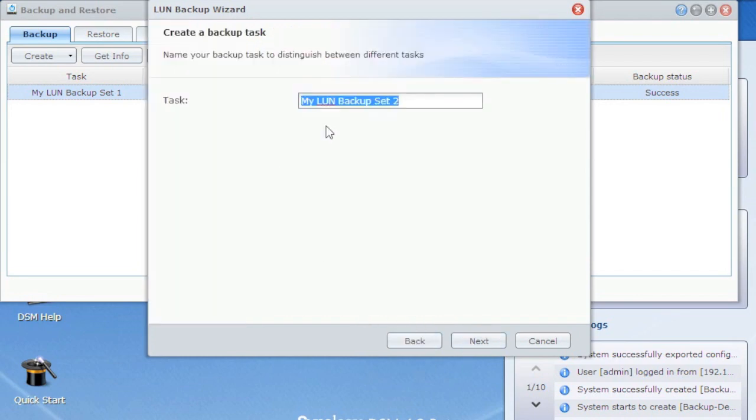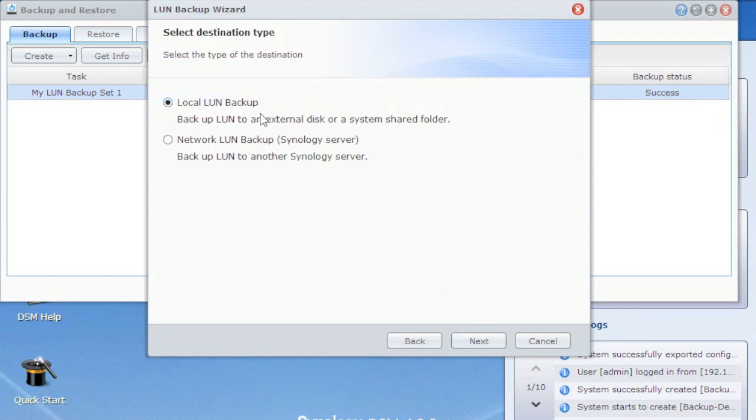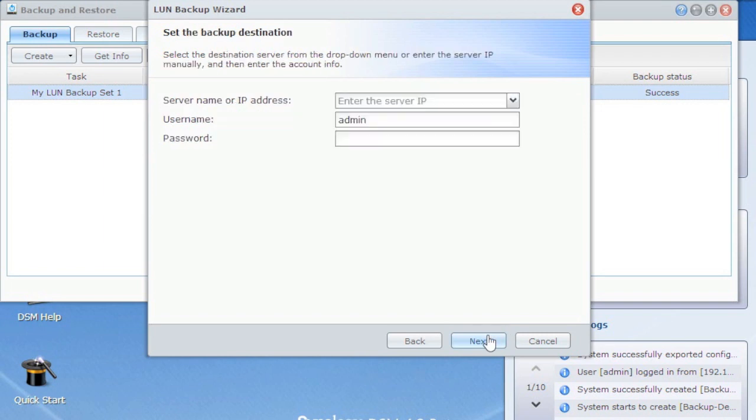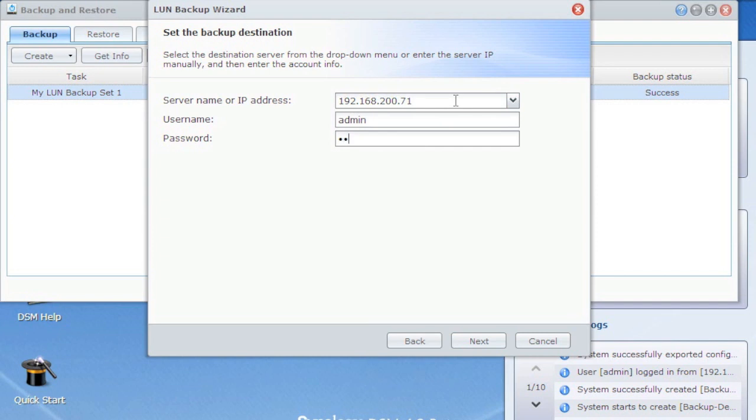First of all, I'll give it a name, demo iSCSI backup. And it says, is this local to an external disk or a system folder here on the local Synology or network? As I said, I'm going to do network. That way if something happens to that NAS or the drives in it, I have another copy of my data. So we'll say next. And then it says IP address and log into the destination NAS. Now you can hit the dropdown and choose, it'll go discover them, but I already know my IP. So I'll use that. And next.